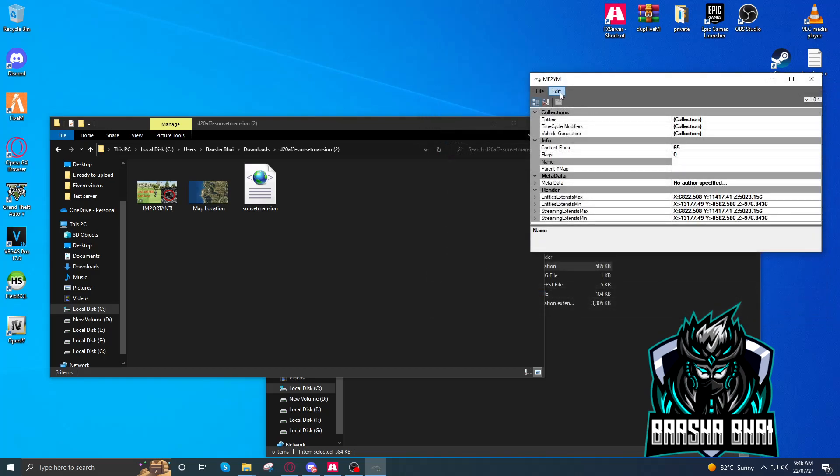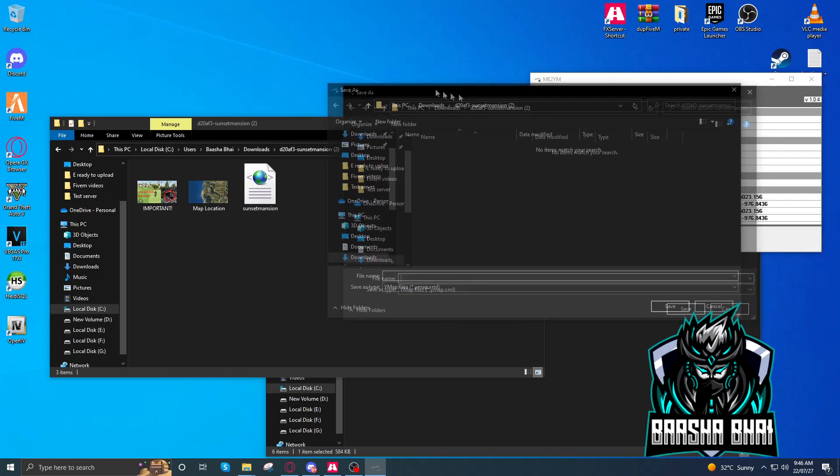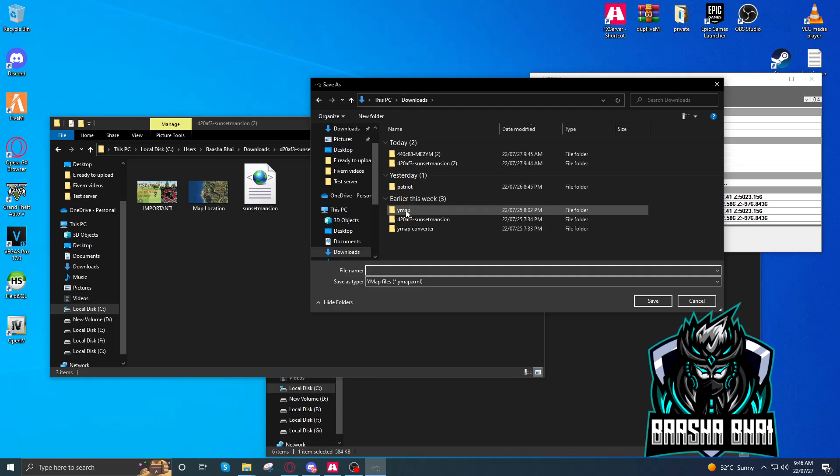After that, add it, calculate extends file, export. Export wherever you want, it's up to you. I just created a folder, Ymap, so I'll export it here.